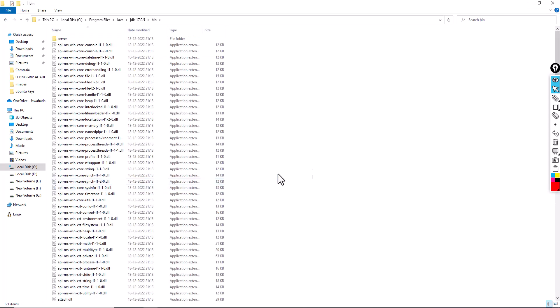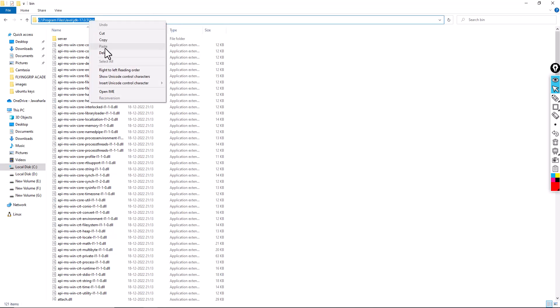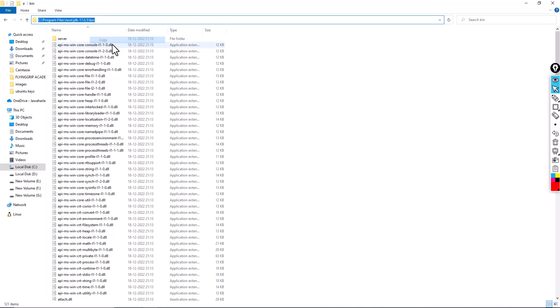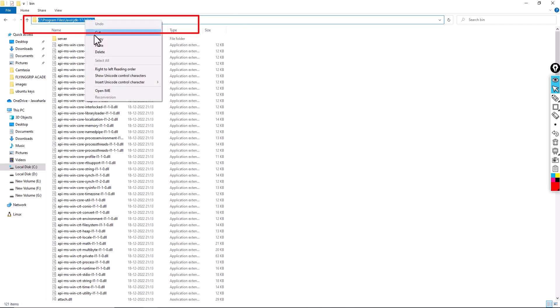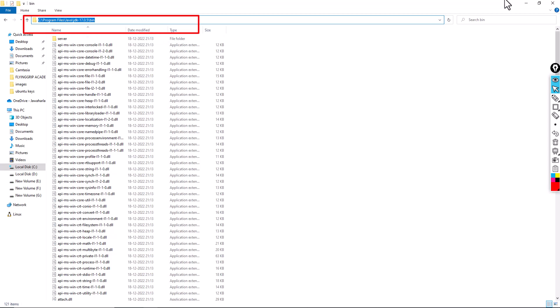So next, bin. In order to set the path, I am going to copy up to the bin. Slash acts as a separator between folder and sub-folder and sub-sub-folder. So here if you click here, you can copy the URL.